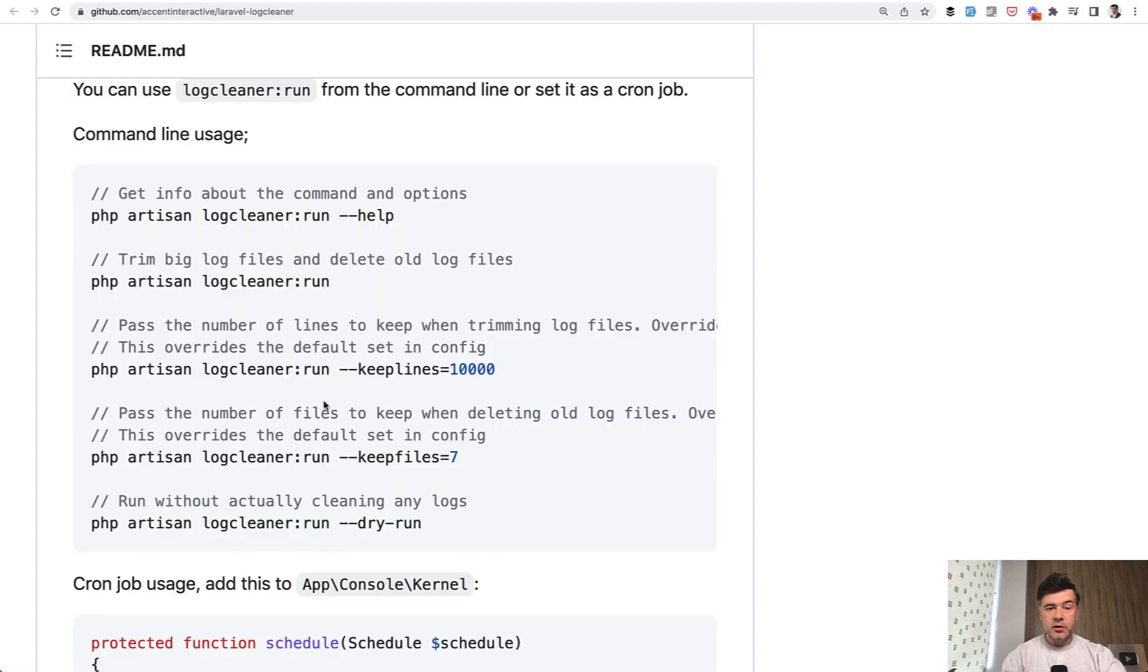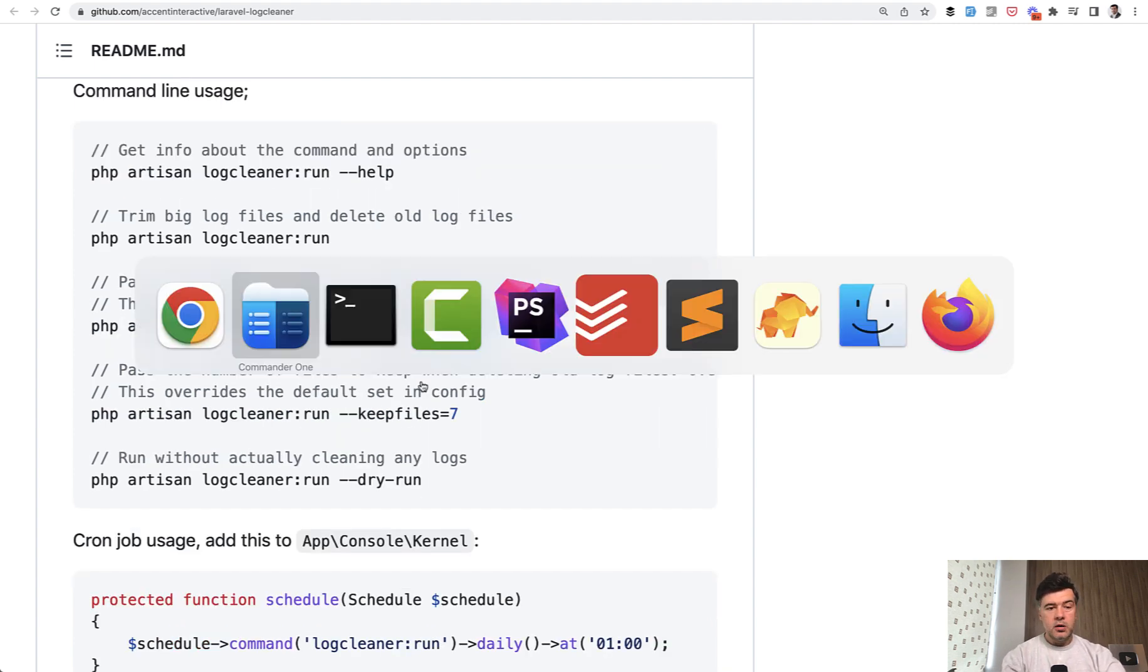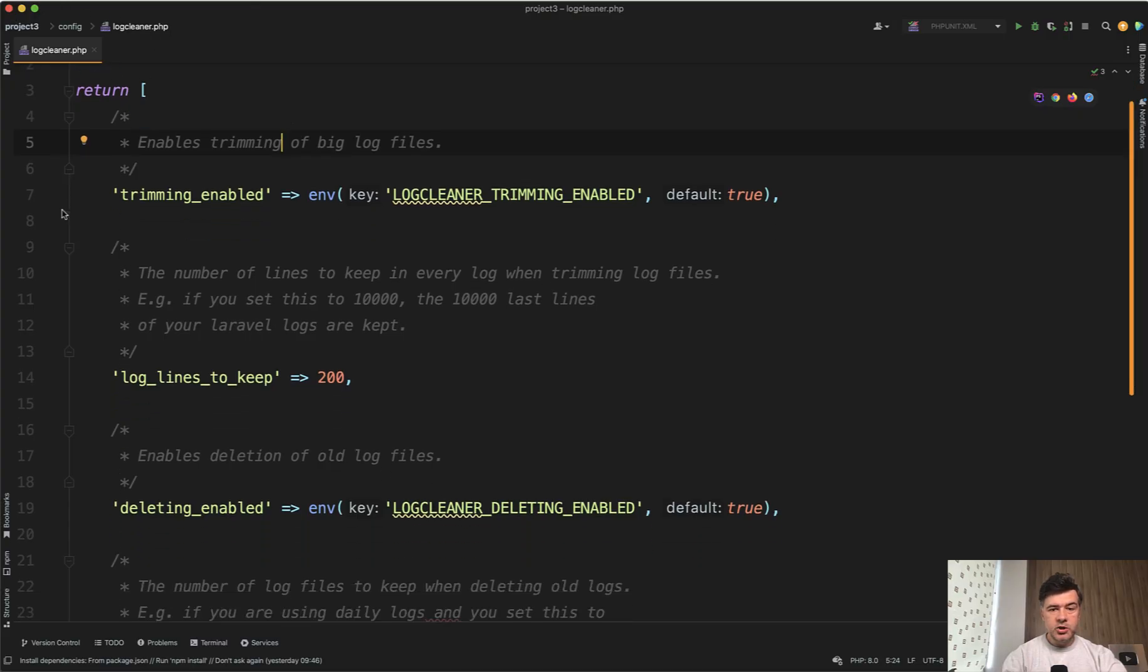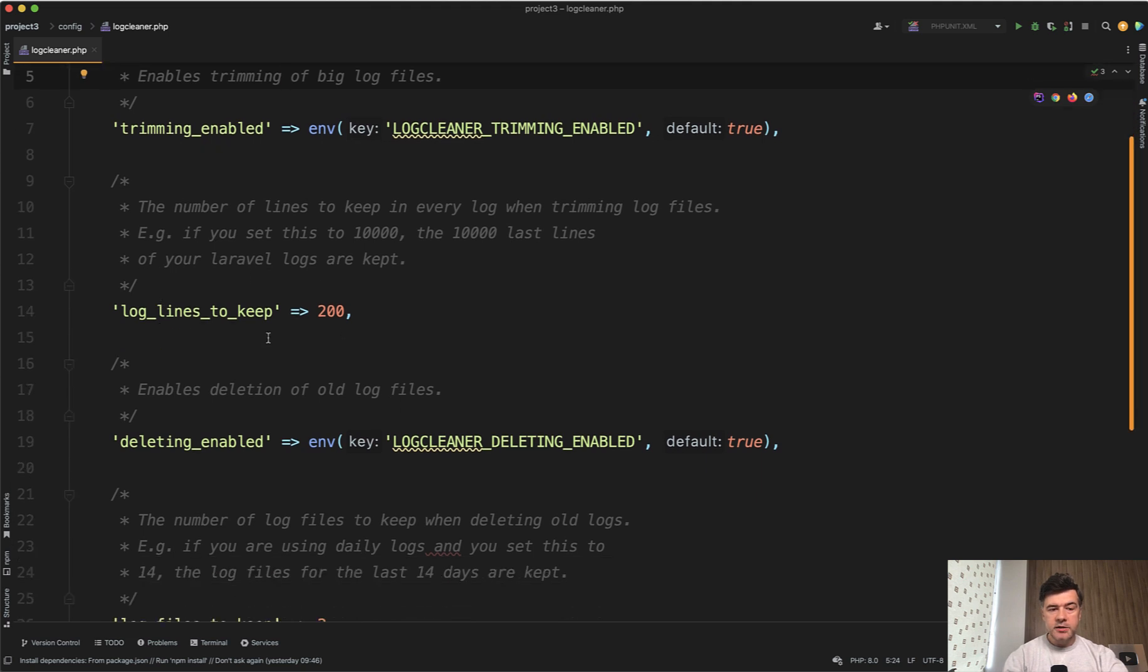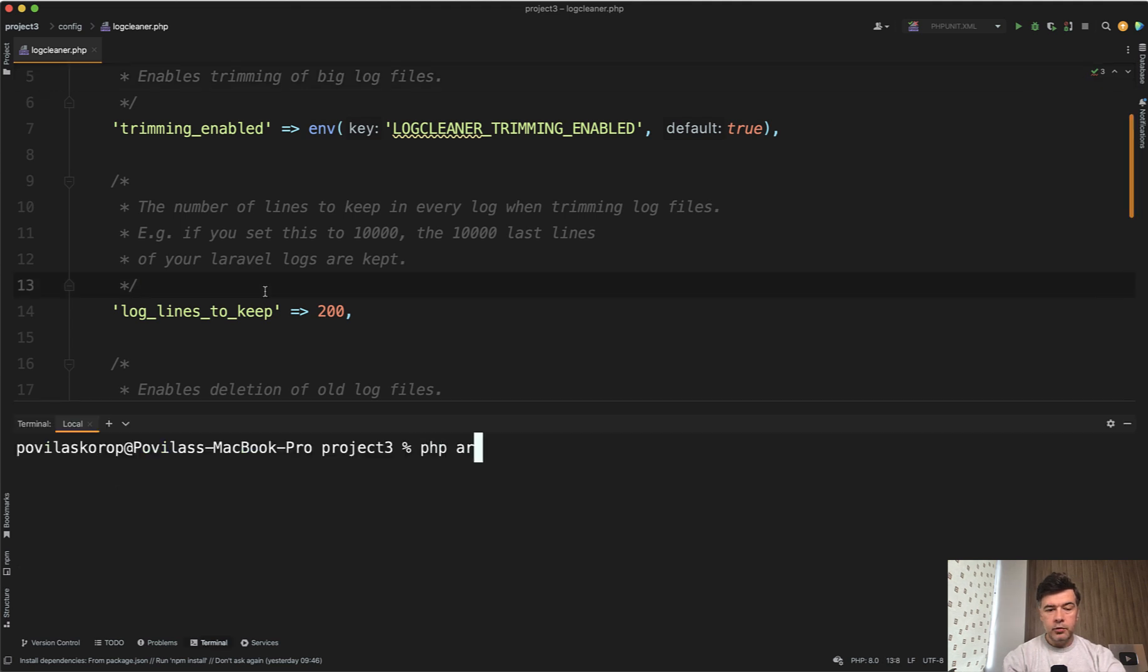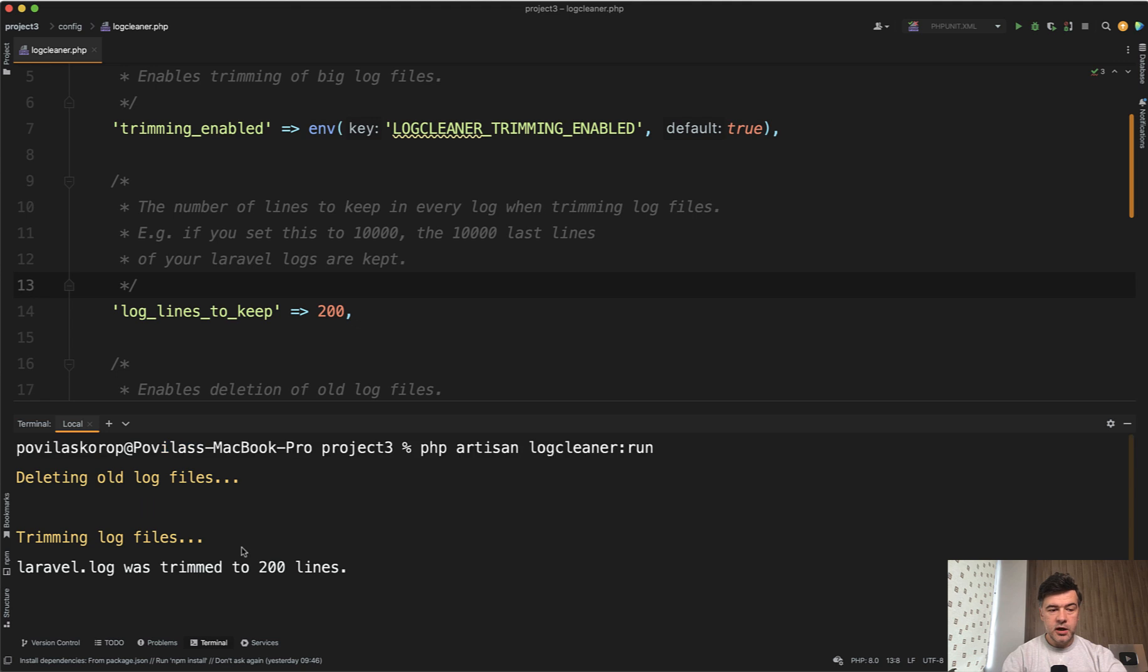After installing that package, I can run something like this. I can provide the parameter of how many lines to keep, or a better way, if I publish the config, then there's a file config log cleaner PHP. I've changed log lines to keep to 200 for simplicity. And now if we run php artisan log cleaner run, the result will be trimming log files. Laravel log was trimmed to 200 lines.